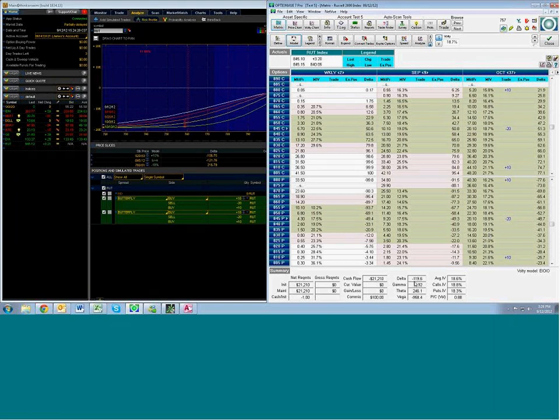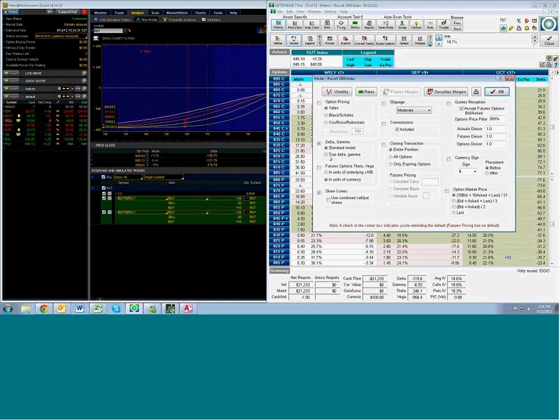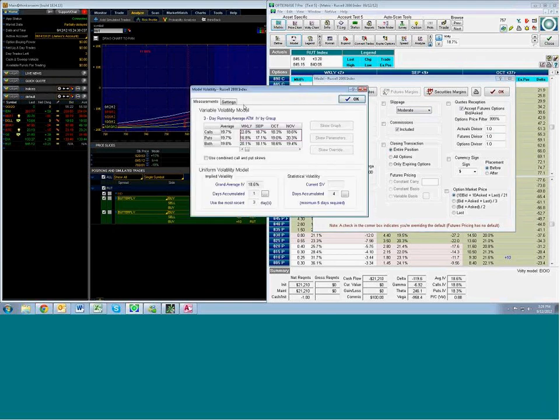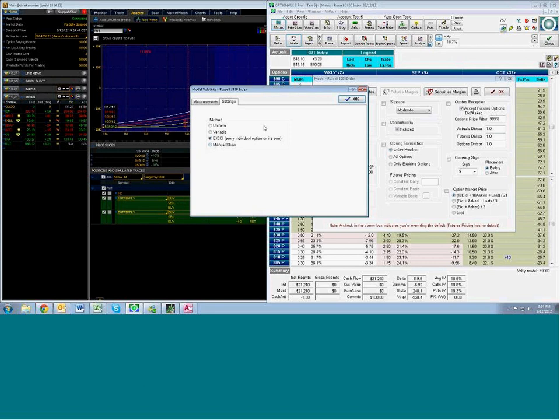And again, this is using the Thinkorswim settings. Let me double-check that. We have a standard model. What OptionView usually has, and Steve, you might want to talk about that a little bit, is if we change it to the true delta. If we go to volatility and we go to settings here, this is the way that Thinkorswim models uses its volatility model.